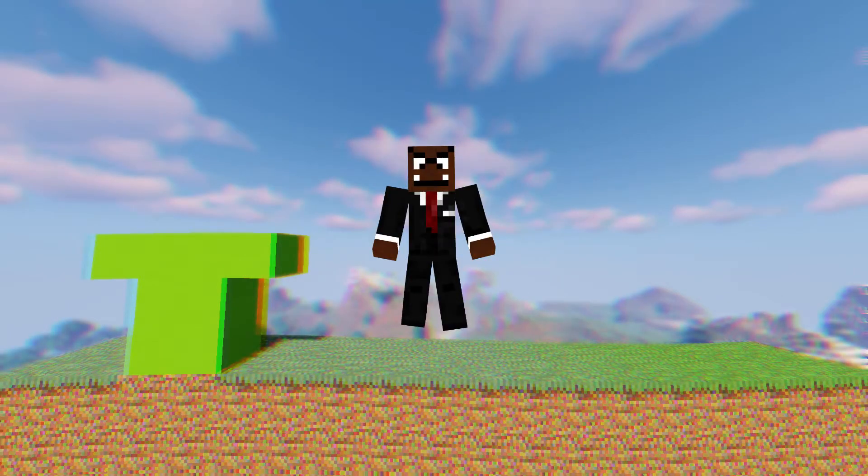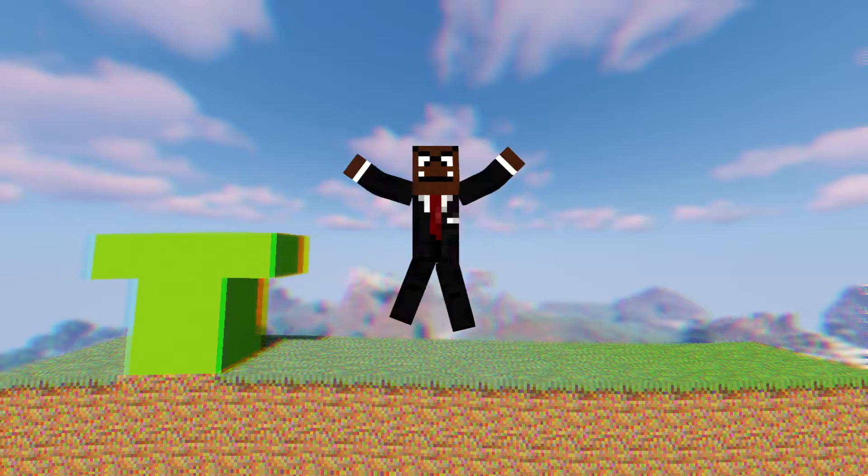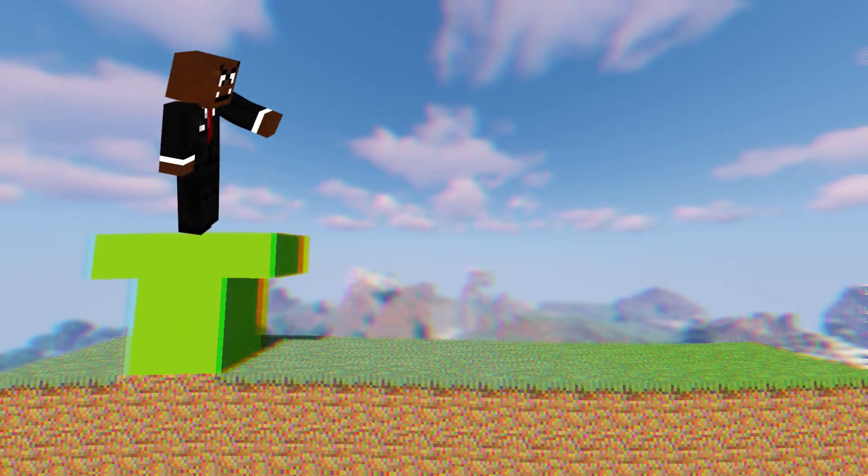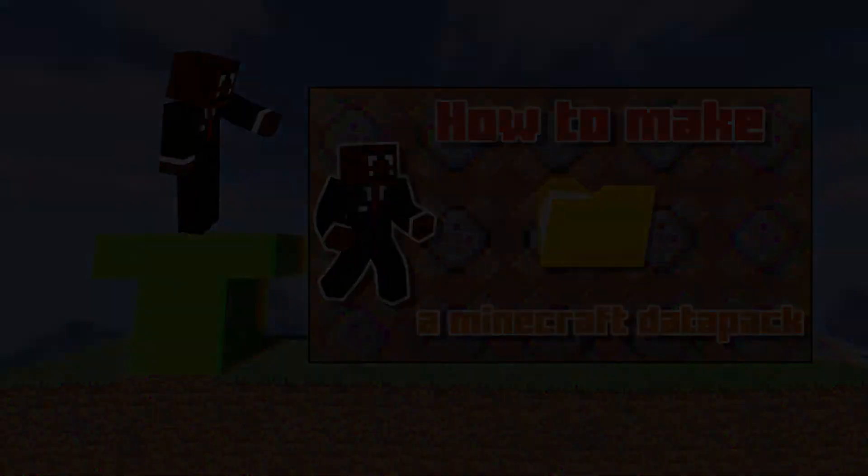Yo, how's it going everybody? It's a me, Mario, and this is how to make a Minecraft Datapack. Let's get straight into it.